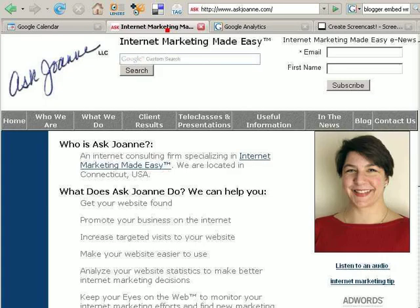So that's how to sign up for a Google Analytics account. If you have any questions, please feel free to contact me. My website is www.askjoanne.com. Thanks for listening and have a great day.